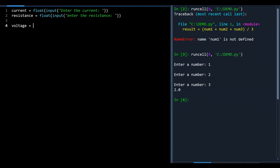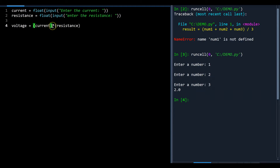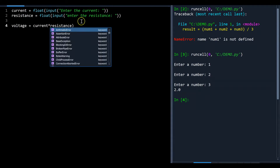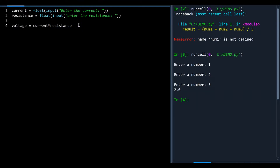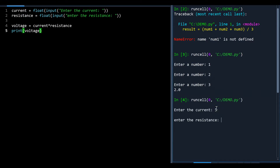Apply the formula: voltage equals resistance times current. Make sure you put the multiplication sign explicitly between variables — in Python you can't just write two variables side by side the way you might in math notation. You don't even need brackets. Running it with a current of 5 amps and resistance of 10 ohms gives you 50 volts across the electrical load.